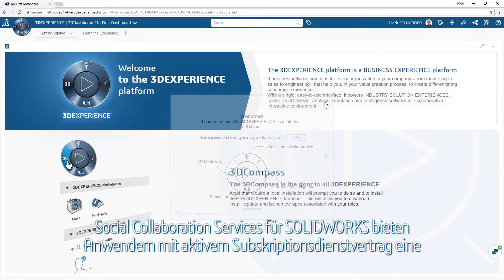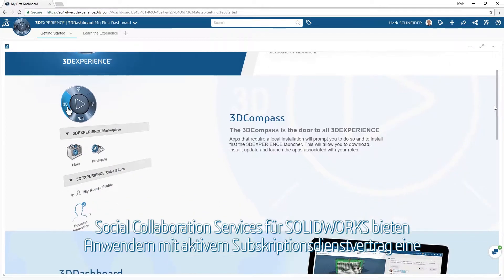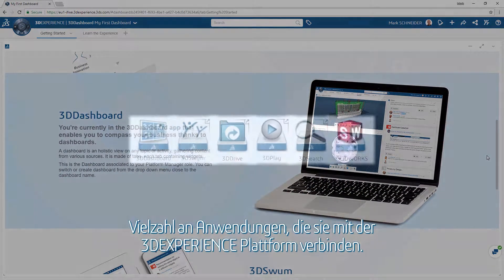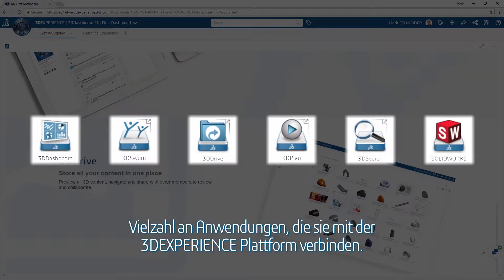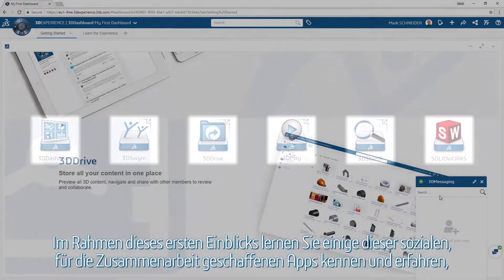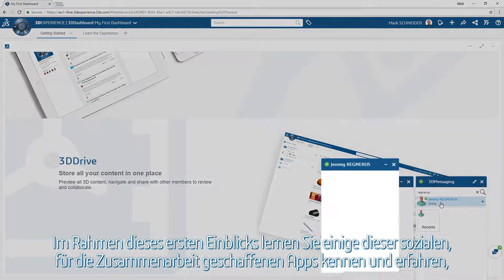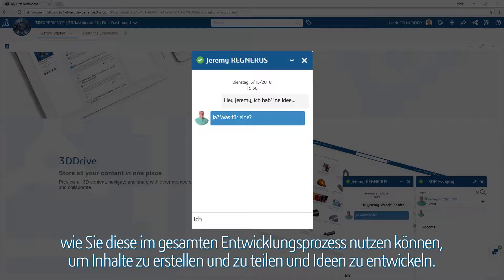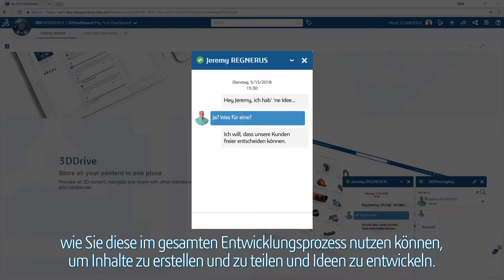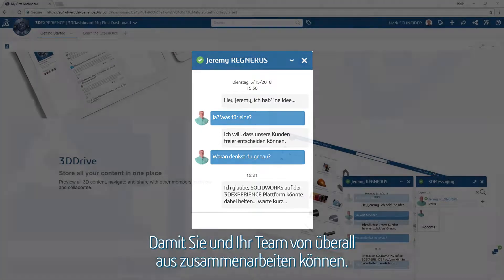Social collaboration services for SolidWorks provides users on active subscription with a wide range of apps connecting you to the 3D Experience Platform. In this first look, you will see several of these social and collaborative apps and how you can leverage them to create, share, and ideate throughout the entire design process, keeping you and your team connected from anywhere in the world.